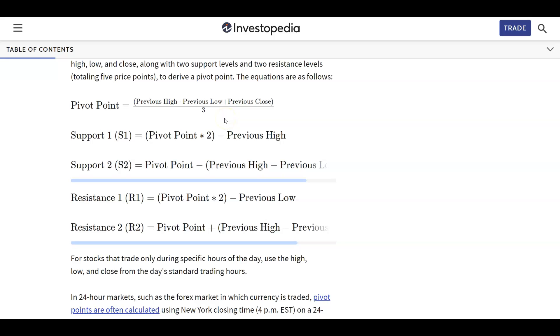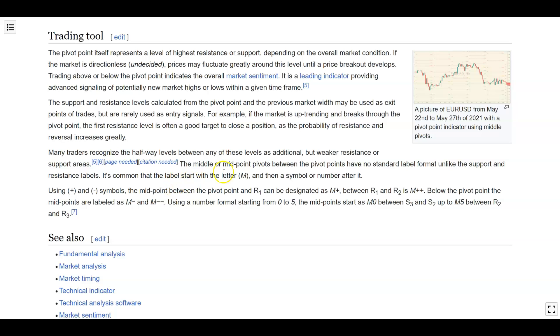Pivots are calculated very basically using the open, high, low, close of the previous time period. You can go from R5 to R-infinity, and S1, S2, S-infinity — although at some point the support levels will be negative.